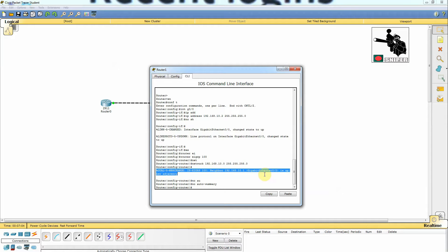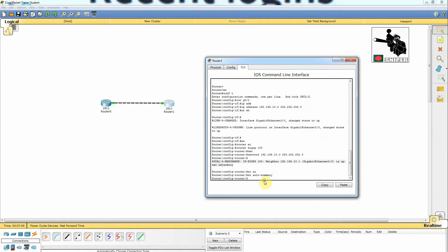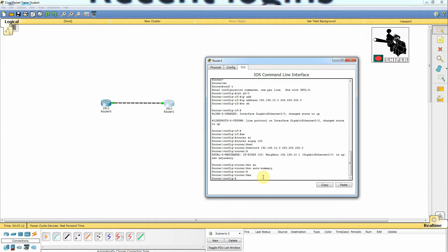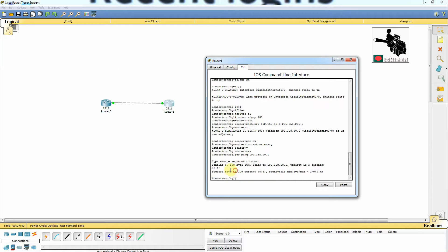Both routers can now establish neighbor adjacency by sending hello packets over the GigabitEthernet link. They now have neighbor adjacency established. Let's test it with 'do ping 192.168.10.1'. We use 'do' in front of ping because if you want to run a privileged mode command while in configuration mode, you have to prefix it with 'do'. The ping is successful — it's reaching from this router to the other router.